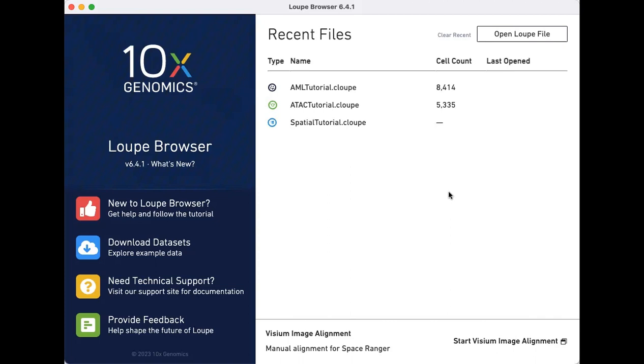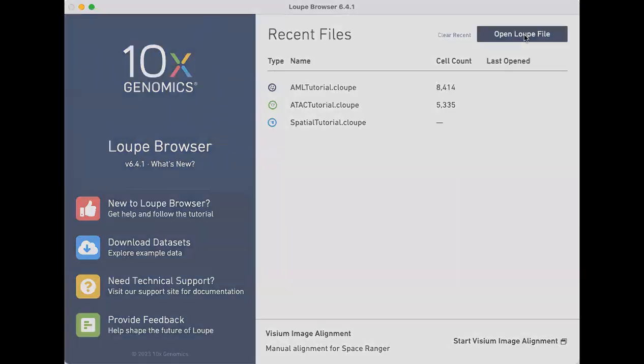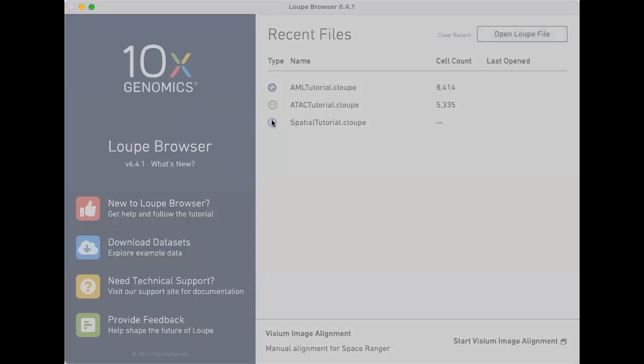We will start by opening up the loop browser and clicking on the open loop file button to select and load the correct C loop file.